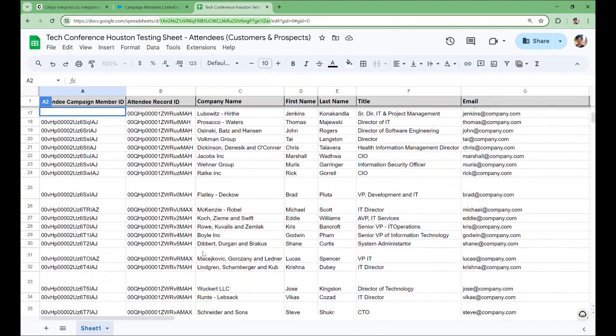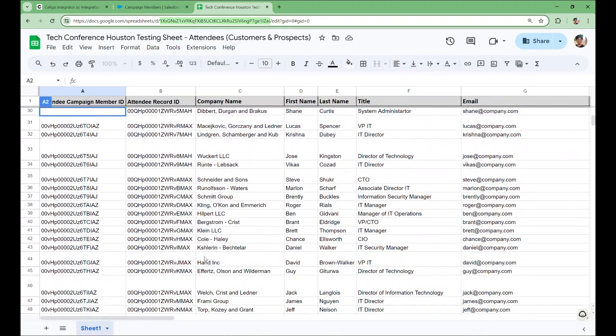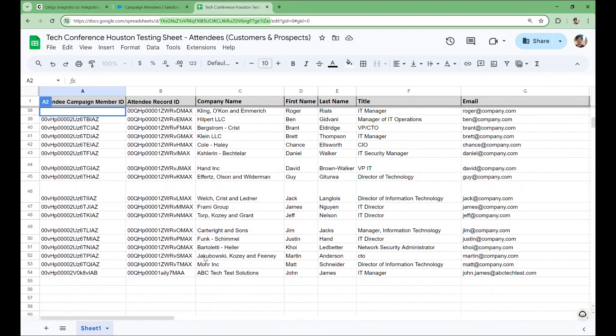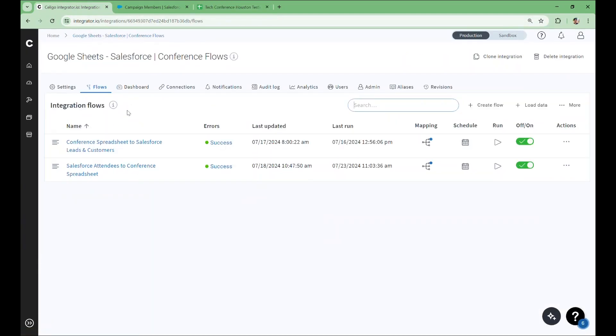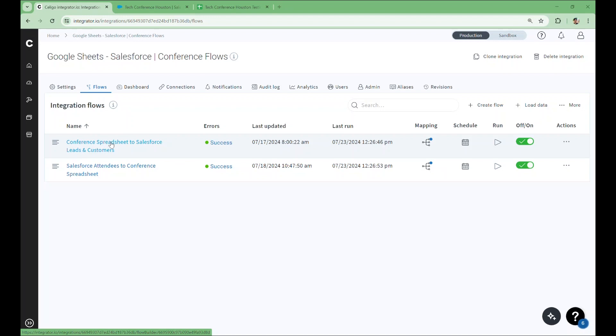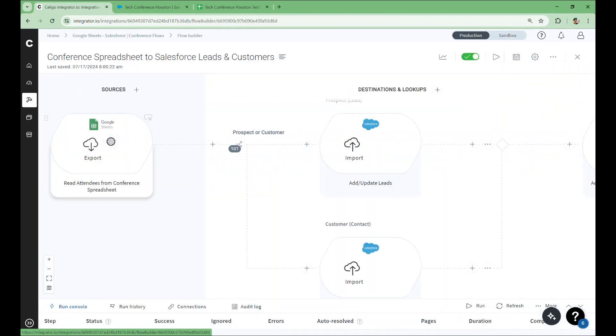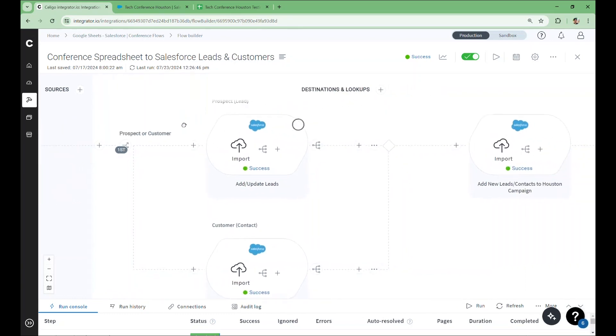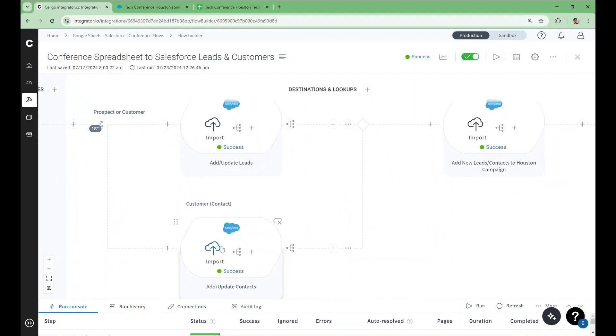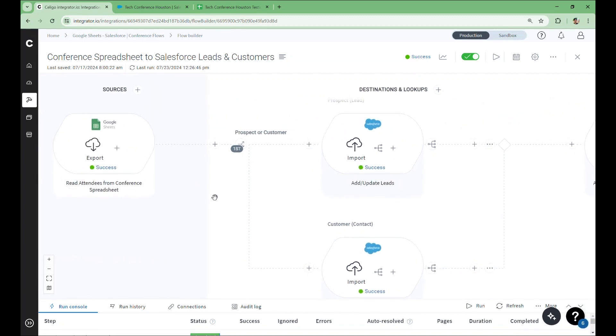We'll move on to the second flow, which will write what we input into the spreadsheet back into Salesforce. Let's take a look at the second flow in our integration. Additions to the spreadsheet will be handled by this flow. For example, if we meet a new prospect or a contact for an existing account at the conference that wasn't previously added to the campaign, we can enter their information into the spreadsheet as needed. We can then run this flow at the end of the day to add these new prospects and customers to the campaign in Salesforce. This will also allow updates to the spreadsheet to populate. For example, any new notes we add to prospects will also be reflected in Salesforce when this flow runs.